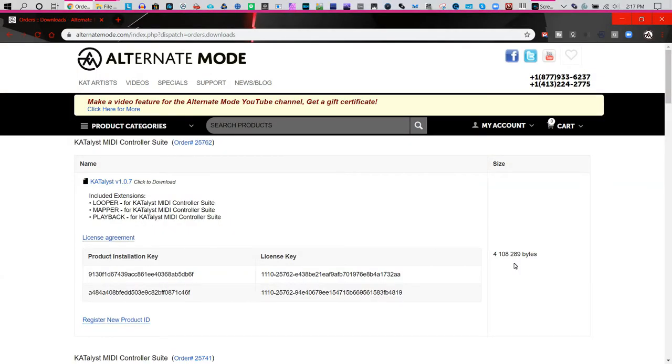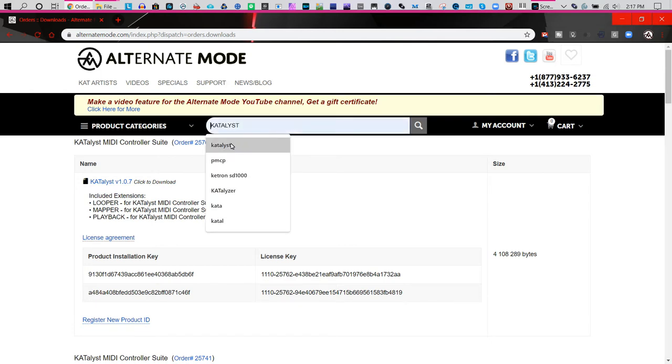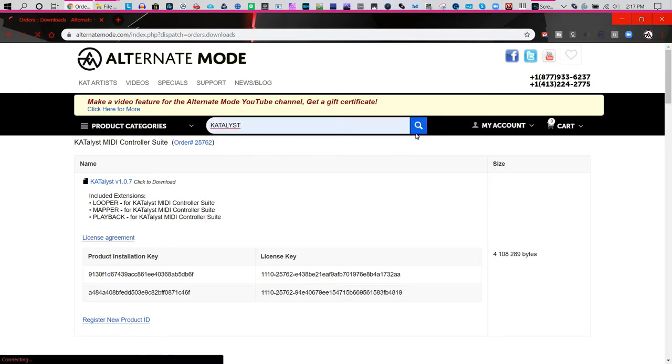To download the software, go to the AlternateMode.com website. In the search section, type in the word 'Katalyst'.